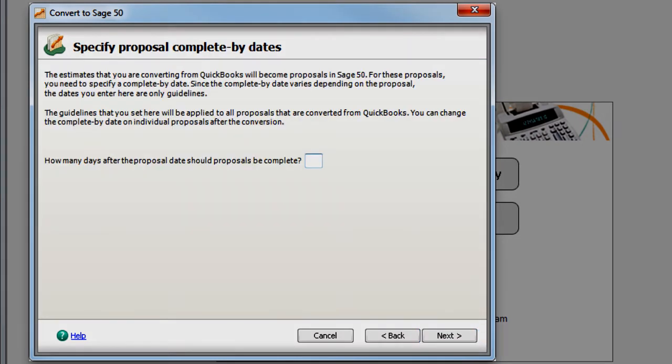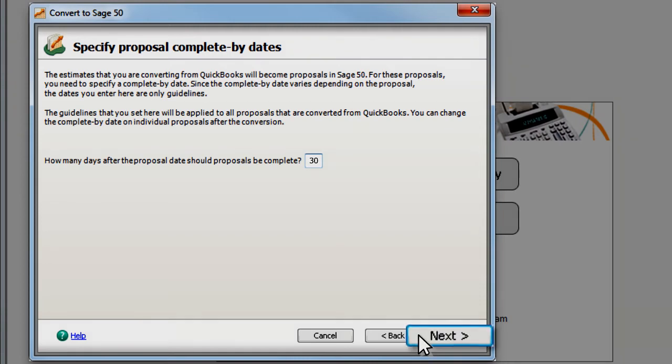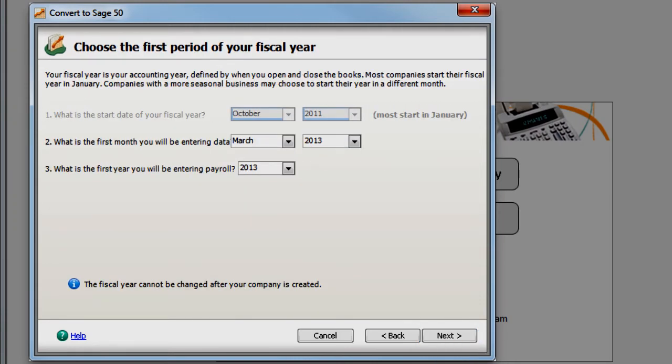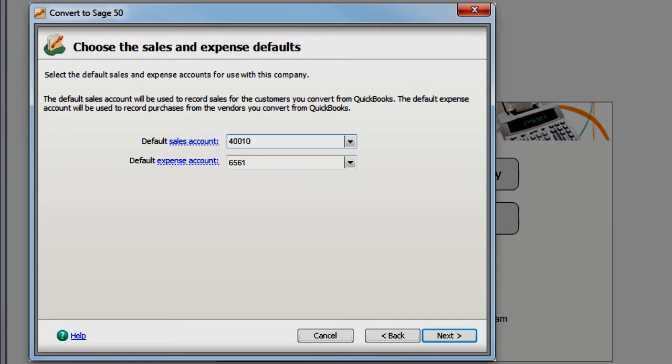The Conversion Wizard guides you through additional options and settings to help sort out the differences between QuickBooks and Sage 50. Recommendations and detailed descriptions of all available options are also provided, such as selecting your accounting method, your fiscal year structure, and your default expense accounts.